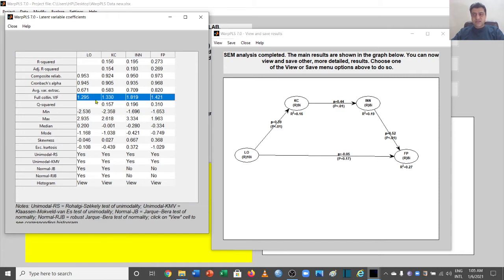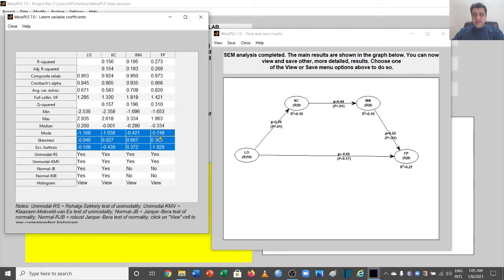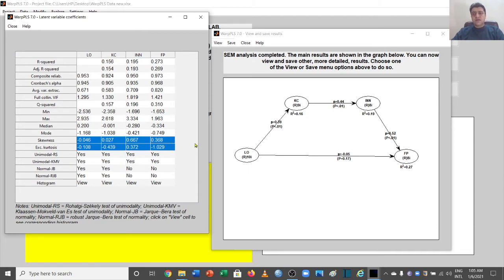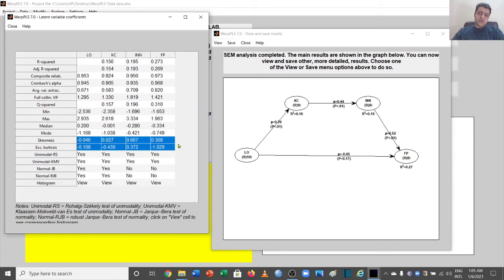We also have skewness and kurtosis values. The thresholds differ among authors, but the main way to understand is that values should be close to zero. More specifically, skewness should be between minus one and plus one, and kurtosis can be between minus three and plus three, depending on your data and the author you follow for normality.